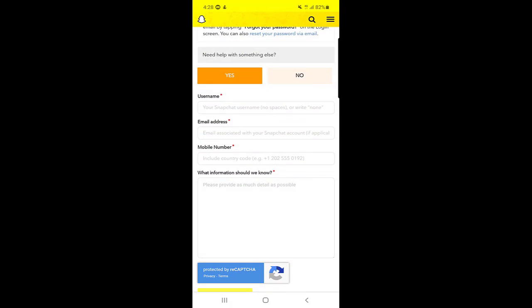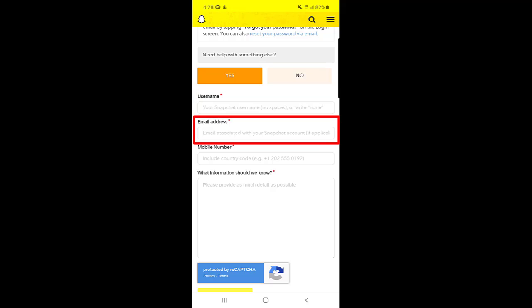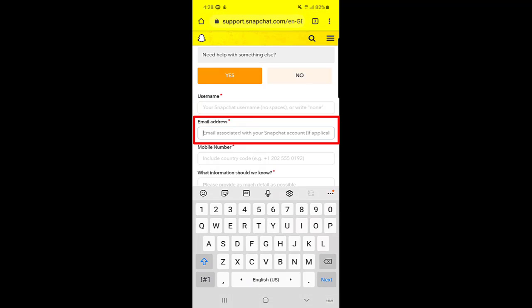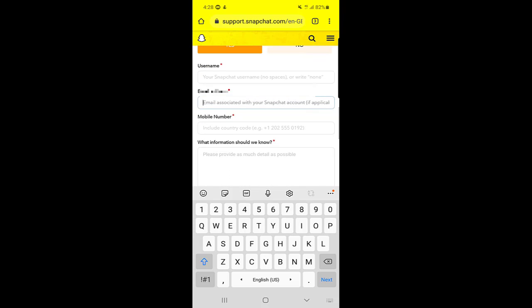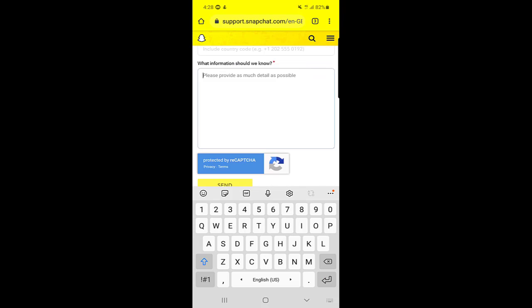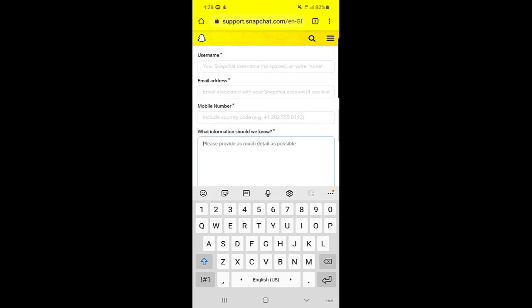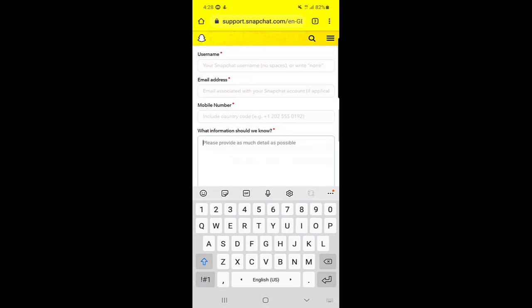Here, what you need to do is enter your username—the username which was used for your Snapchat account. Then the email address associated with your Snapchat account, you need to enter that here. The mobile number which was associated with your account, you need to enter it there as well.